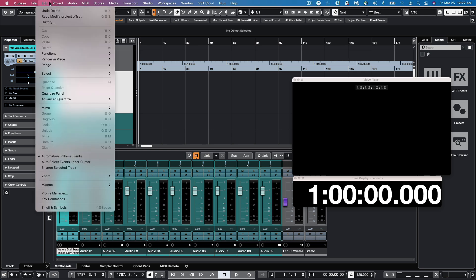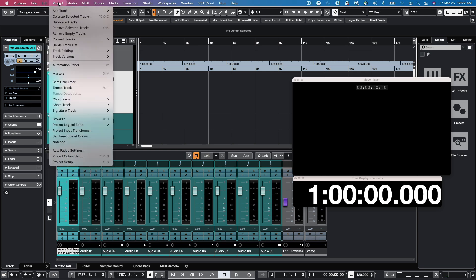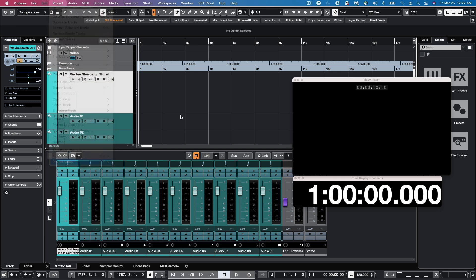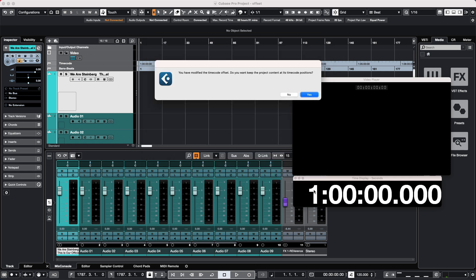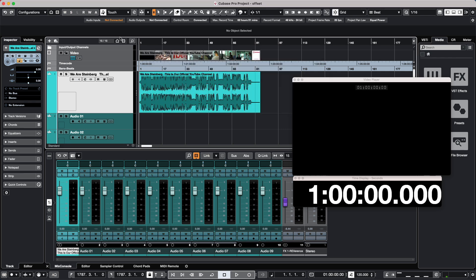Another method of doing this would be to again go to our project setup and we could set a negative one hour for our display time offset. So as we would come here, again we'll get prompted if we want to move the video and its audio files to exactly measure one. So as we start, we could do that.